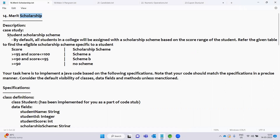In the description of the case study, Student Scholarship Scheme. Here is a description: by default, all students in a college will be assigned with a scholarship scheme based on the score range of the student. Refer to the given table to find the eligible scholarship scheme specific to a student. Here is the students' scholarship scheme.